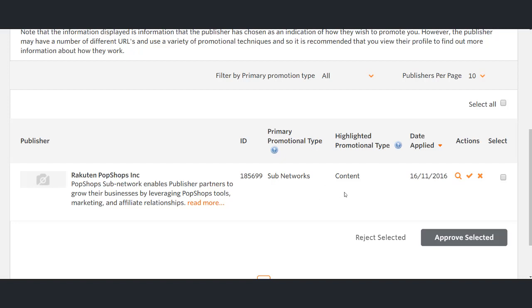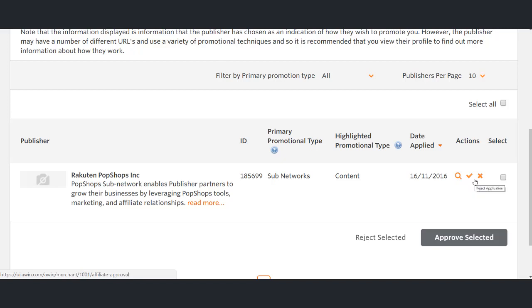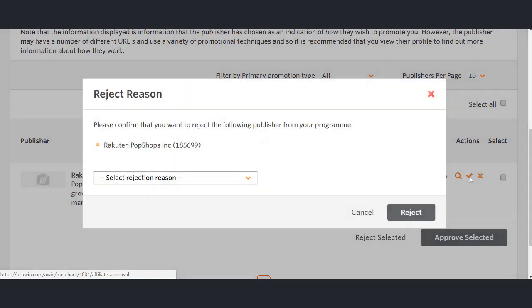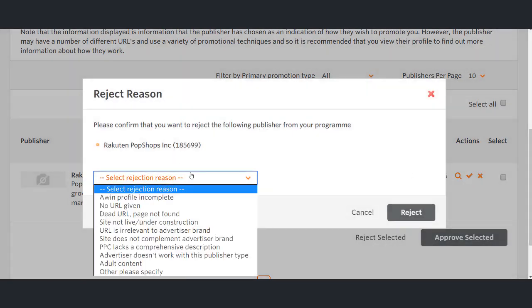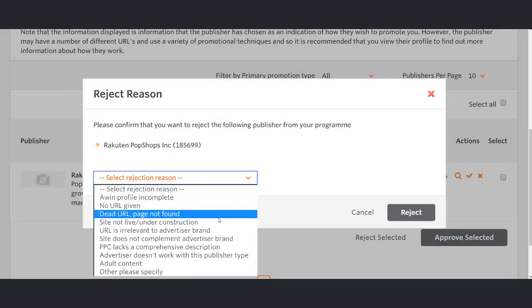Publishers may have included a personal message along with their request. Once an advertiser has thoroughly reviewed a publisher profile to ensure it fits in line with their brand, they can either click the cross button to decline the request or the tick button to accept the publisher onto their program. If you're declining a publisher, please tick one of the reasons listed.